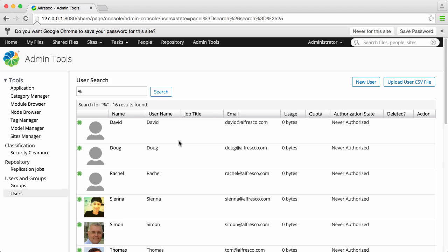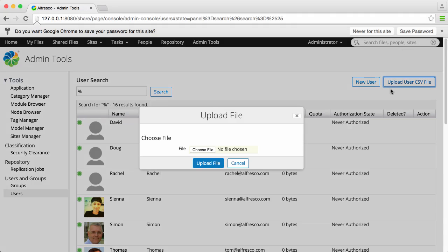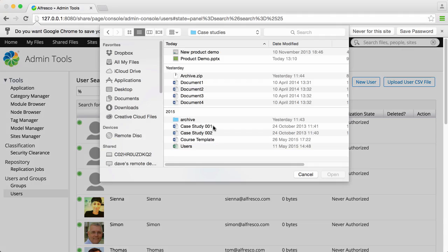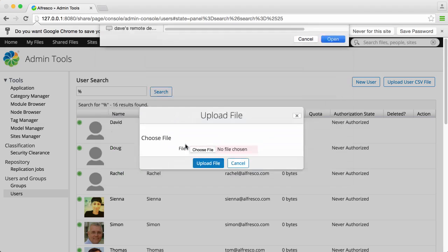Just select Upload User CSV File, click Choose File and select the CSV file you've prepared from your system, and then click Upload File.